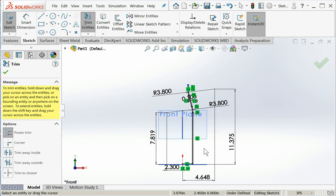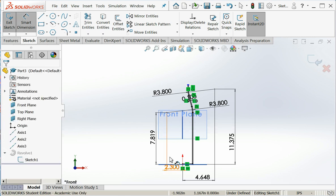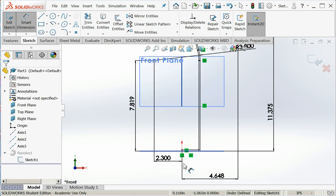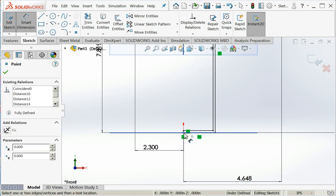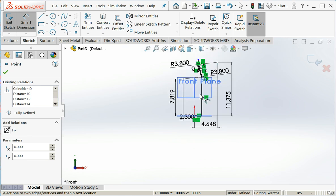That got rid of my overall height dimension, so I need to add that back in. Click on the origin.